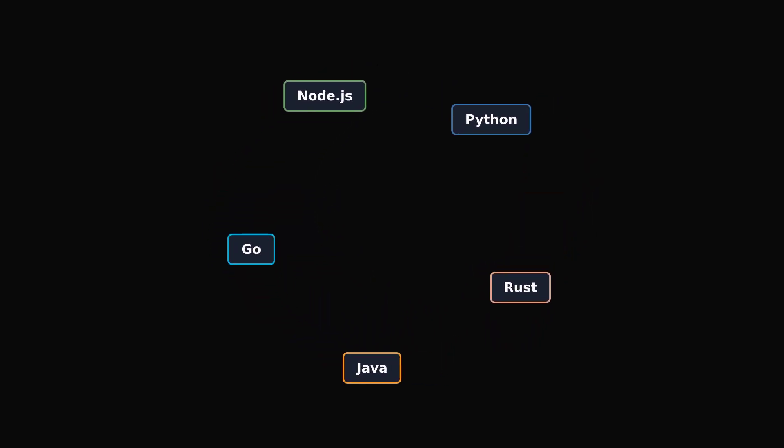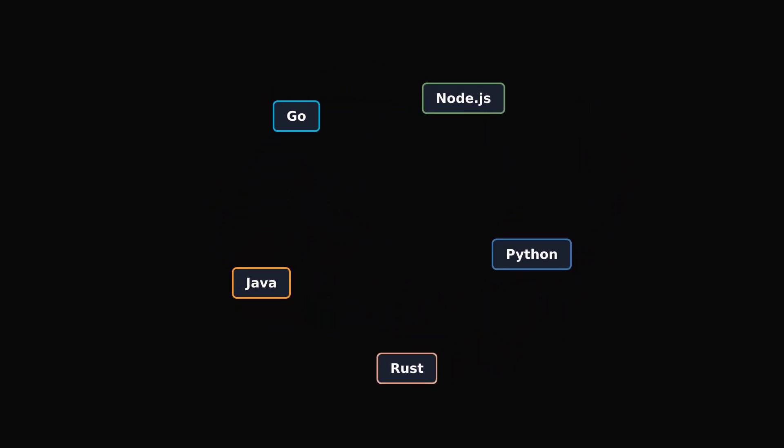So, how do you create an API? You can pick any language you want. Let's walk through the flow with Go.